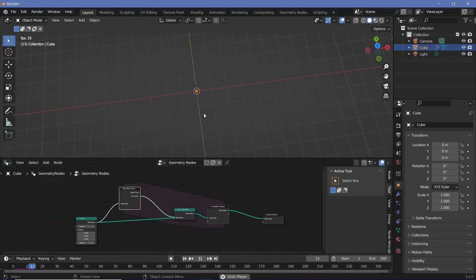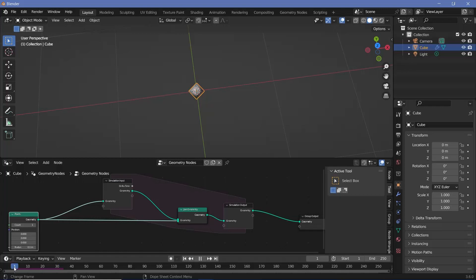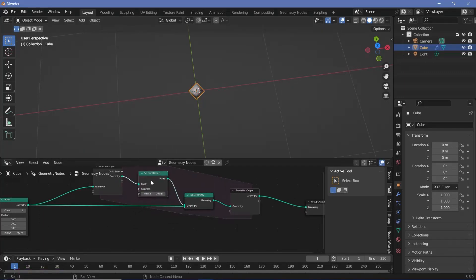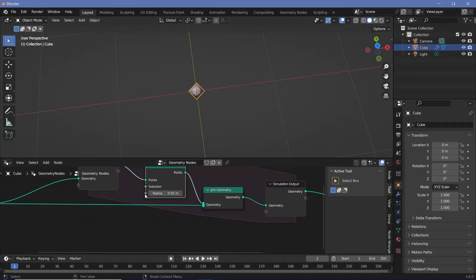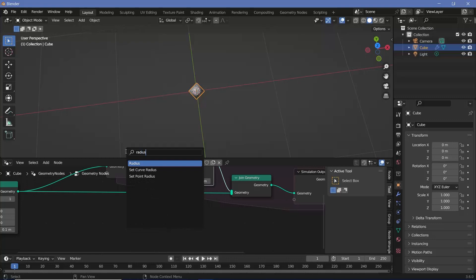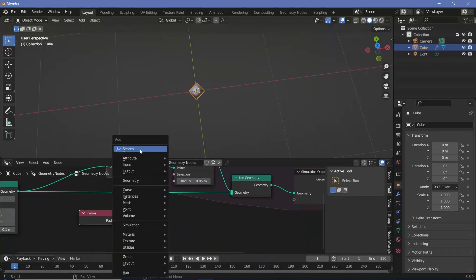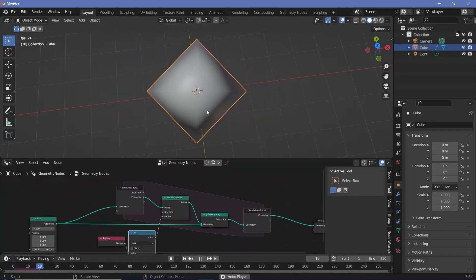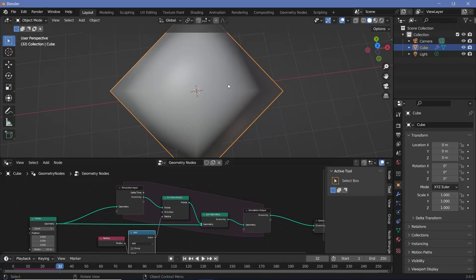Now if we press play, nothing seems to be happening, but actually there's a new point being created in the exact same place with the exact same radius every single frame. The first change we can make is changing the radius of this point every single frame. Since we want the points to be growing in radius, we can search for a set point radius node, plug that in before the join geometry and after the simulation input, and use the old radius stored in a radius node. To this old radius, we just add in some value — we can search for a math node and reduce it to something like 0.1 and plug this into the actual radius of the set point radius.